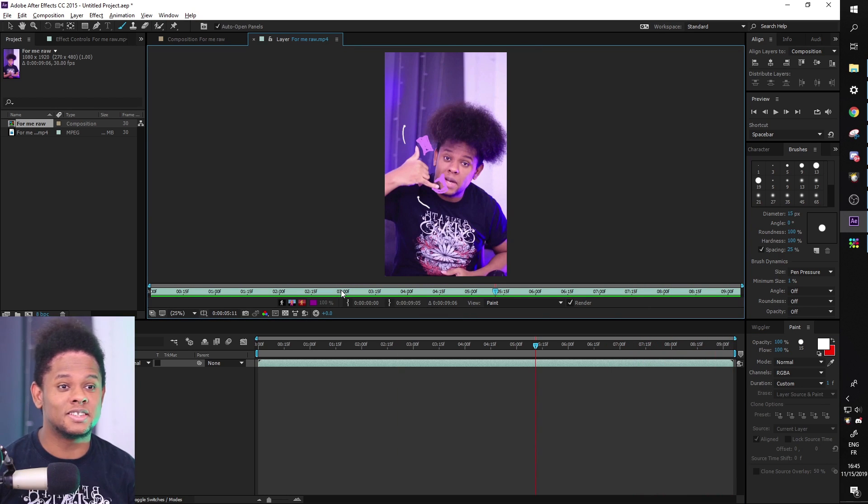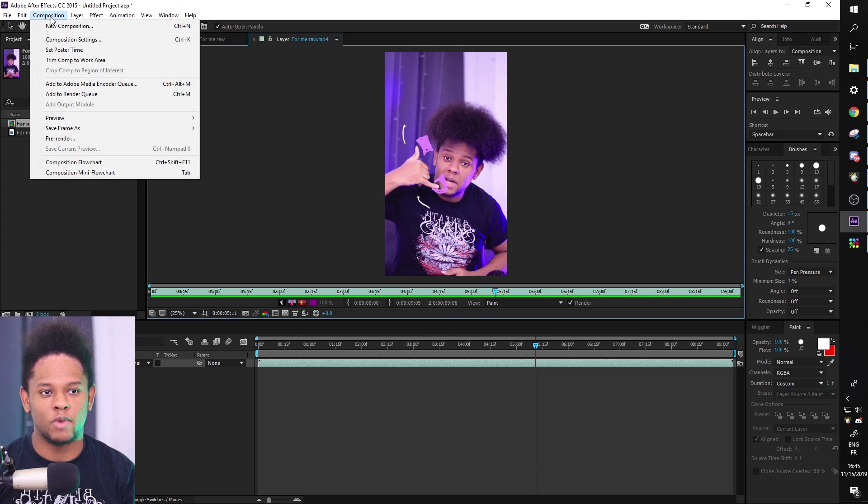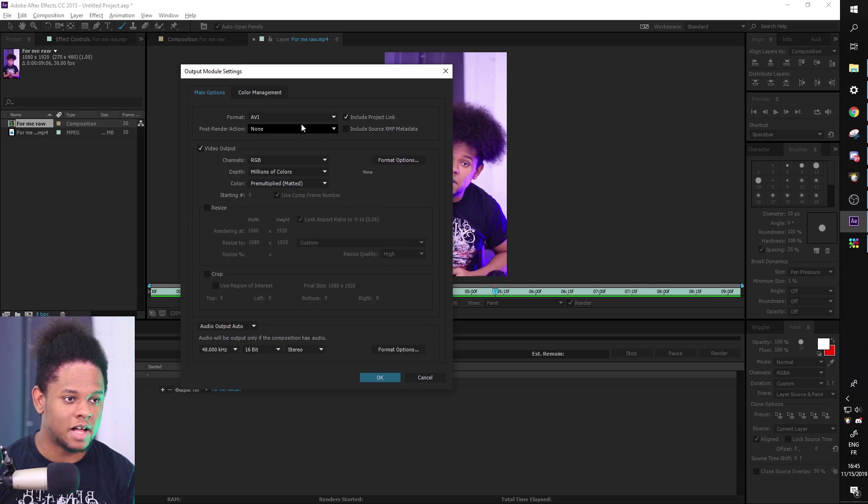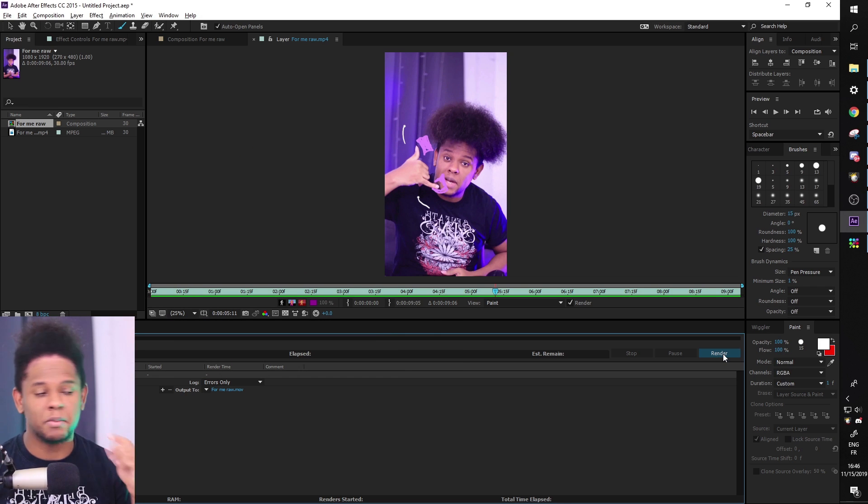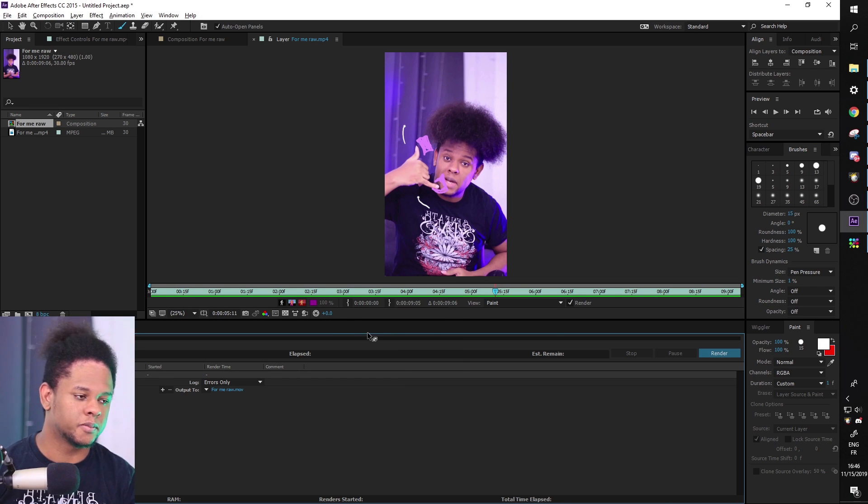So there you go. This is the gist of it. Of course, if you wanted to render it right now, you would just add to render queue and then pick whatever file format you want. But I'm going to go and add a little bit more details to it.